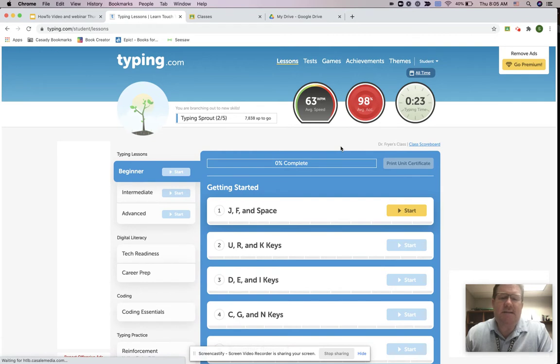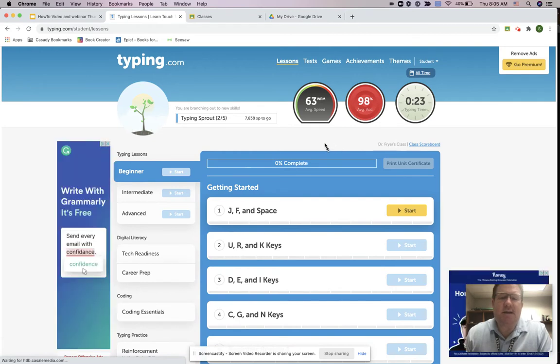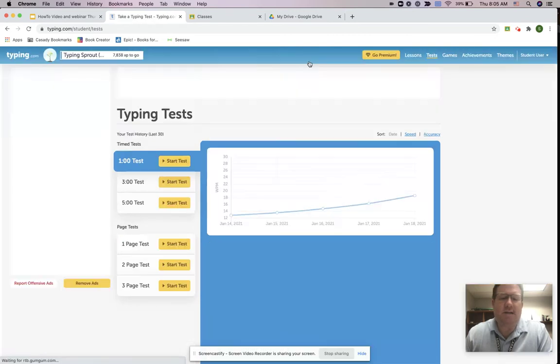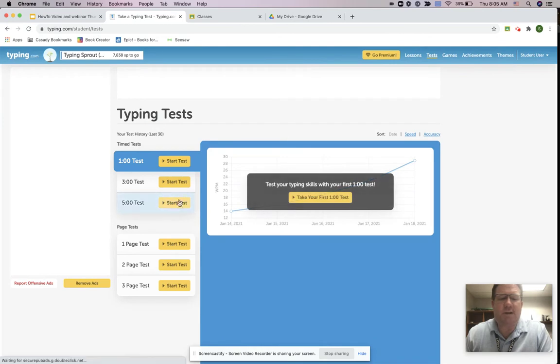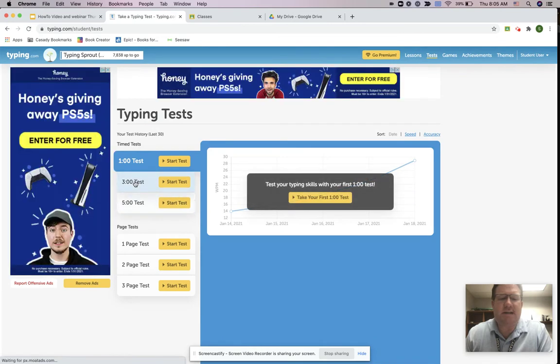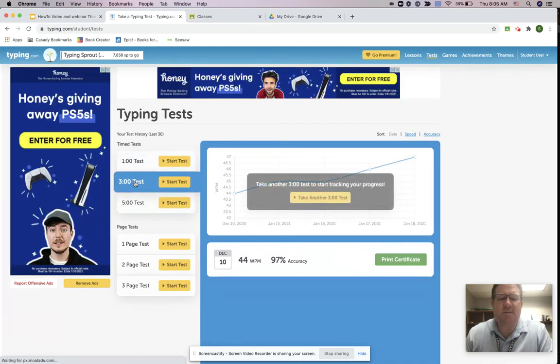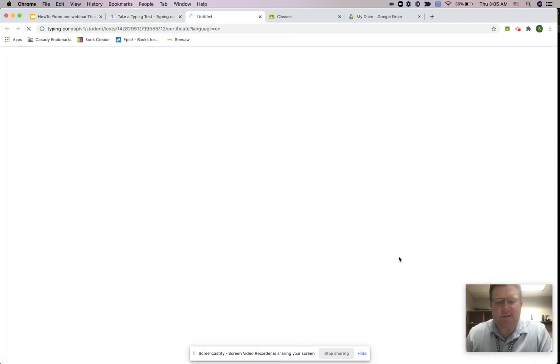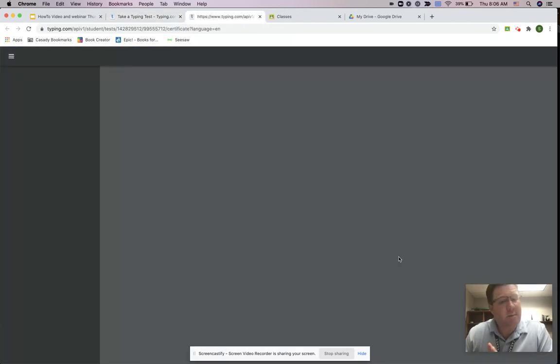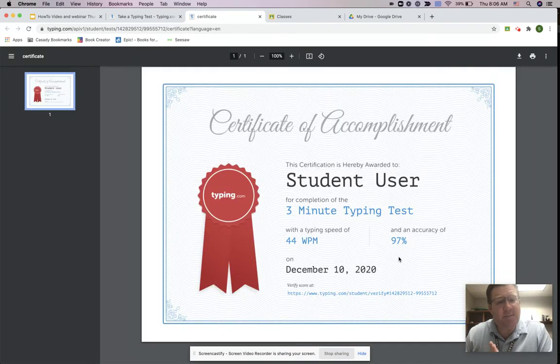Here in this area you're going to be able to click on tests and this is where you're going to see the tests that you've done. You can see here I've taken a three-minute test and so in order to turn that in I'm going to click print certificate but I'm not actually going to be printing it, I'm going to download it.